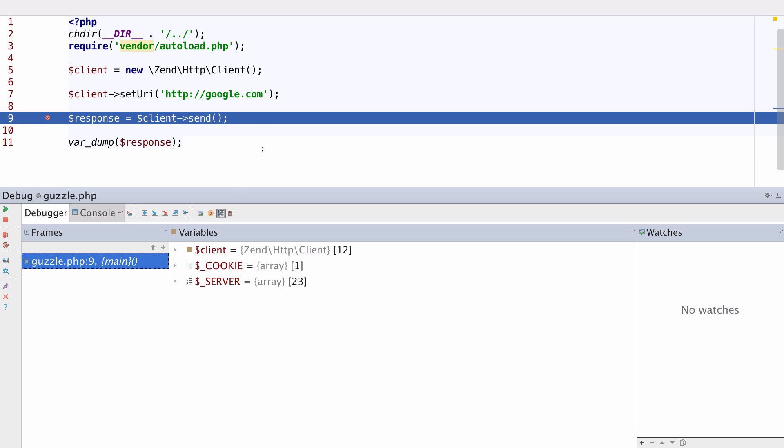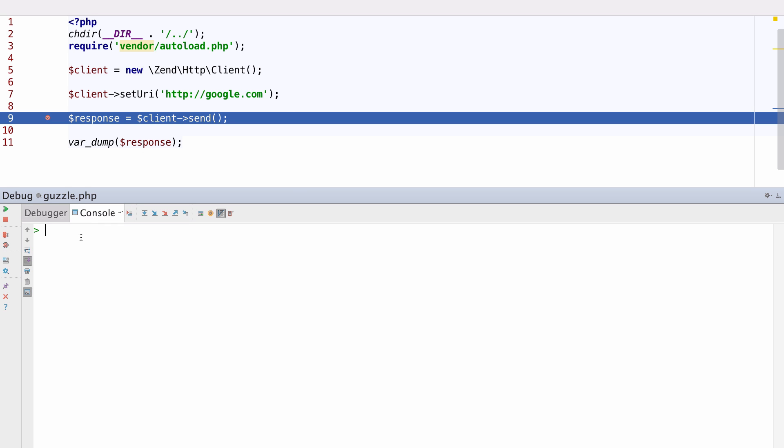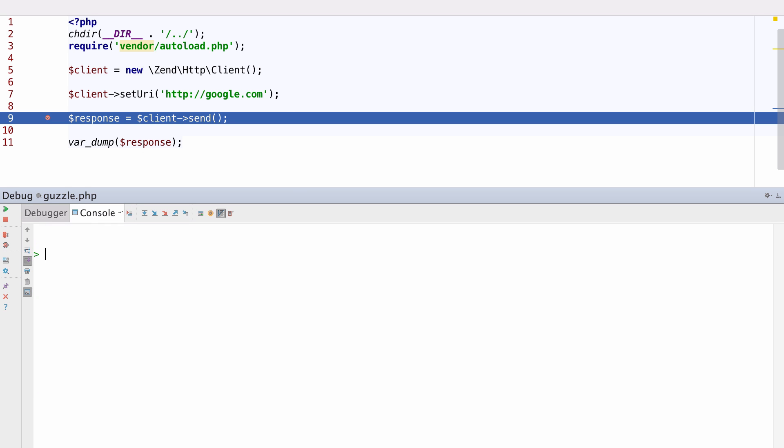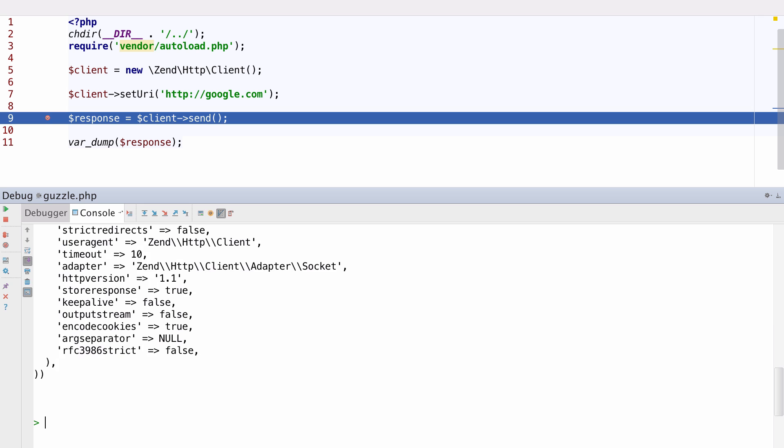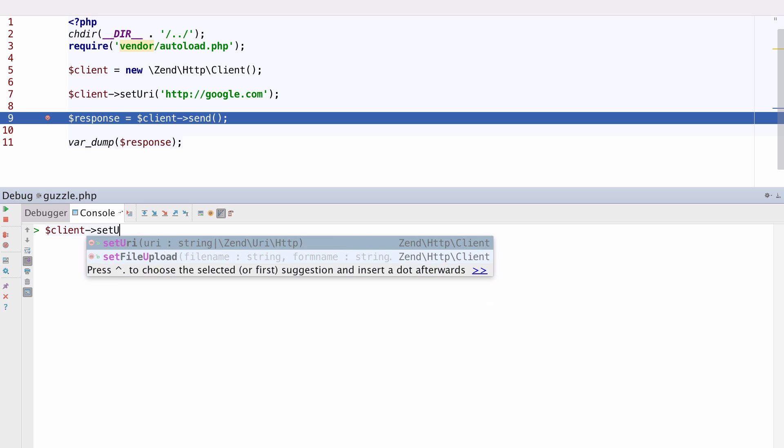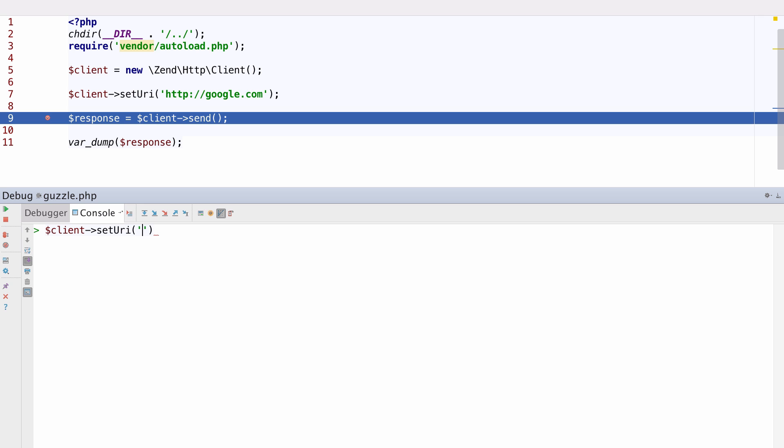Debugging features have continued to improve in PHPStorm 10 with the new interactive debug console. Here we've hit a breakpoint as normal, but now we can interact with the PHP objects right within our debug console.